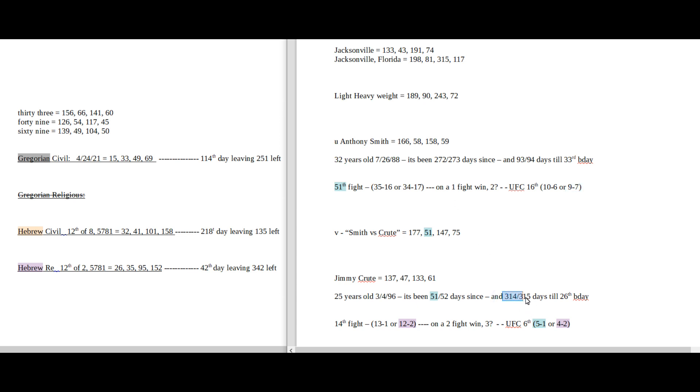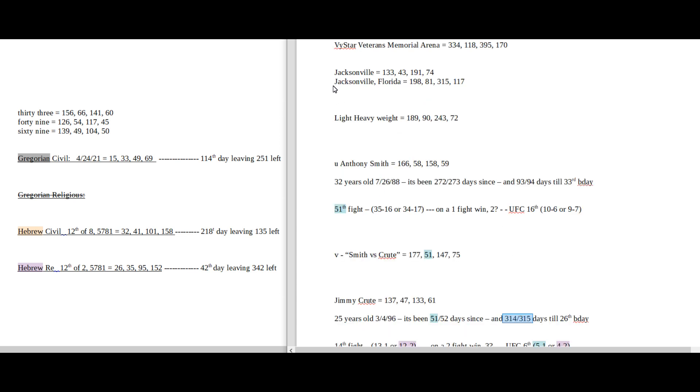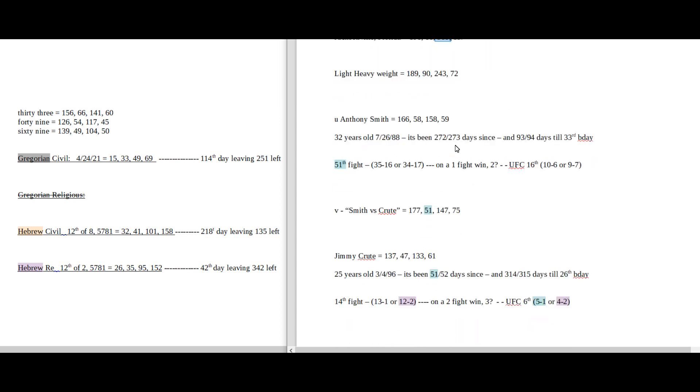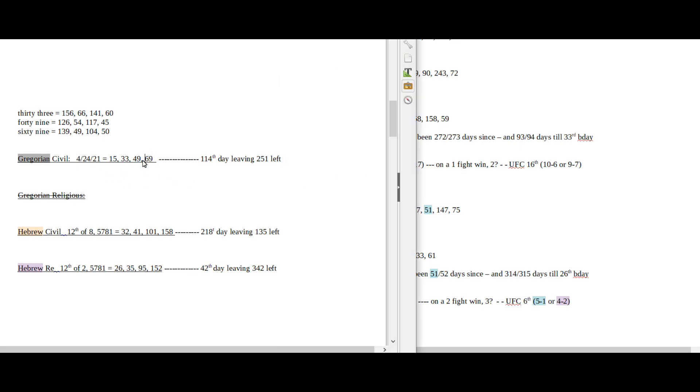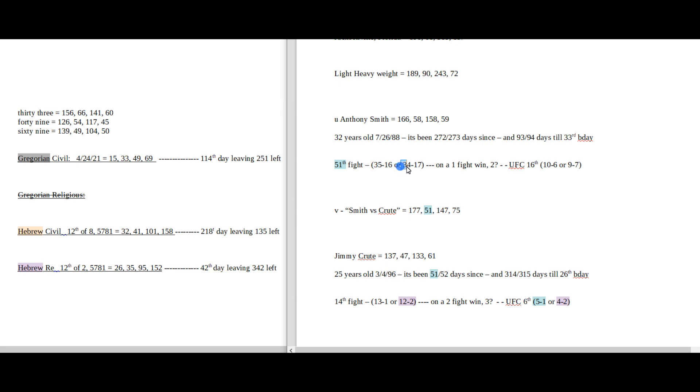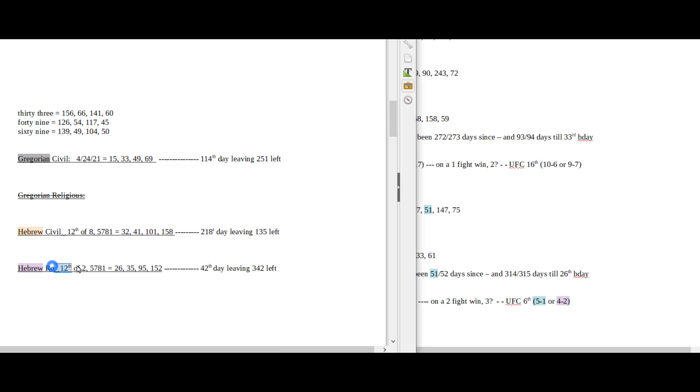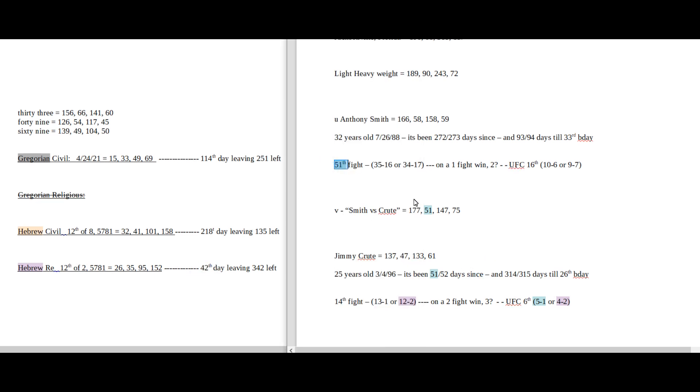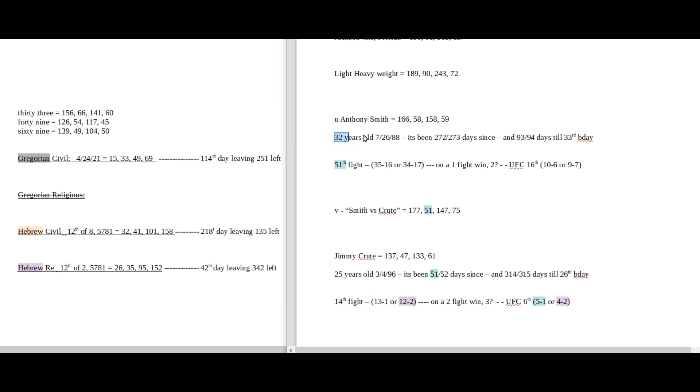Some other things that are interesting that could be in favor for Anthony would be him sitting on 16 losses with the win in his 16th UFC fight. I would think that would be a favorable thing for him. But for Jimmy Crute, it's the 52nd, 51 days, or the 52nd day of his 25-year-old age. 52-25 reflections of each other. Anthony Smith could become 9-7 for a UFC record with the loss. 97, the 25th prime number. Maybe it has something to do with that. It's 314, or a total span of 315 days, until Jimmy Crute's next birthday. Jacksonville, Florida, sums to 315.